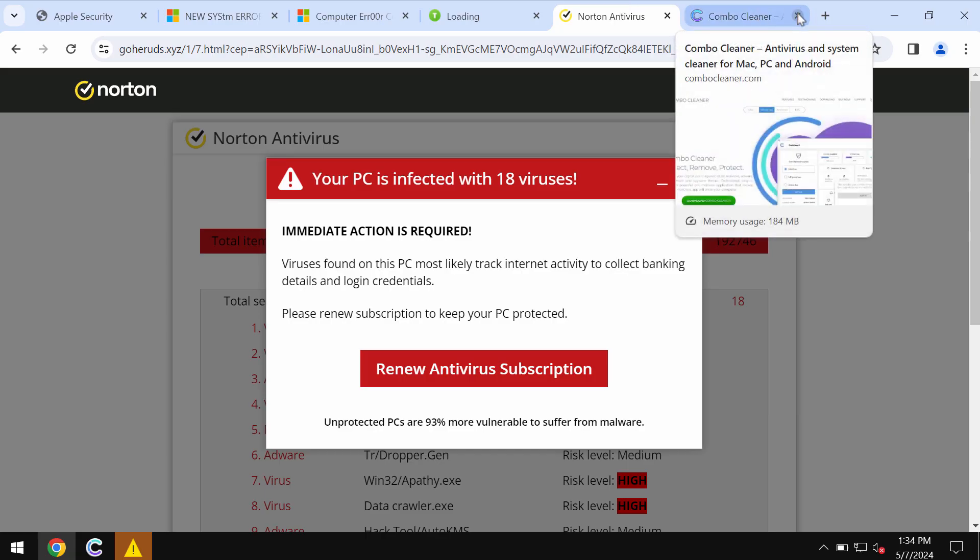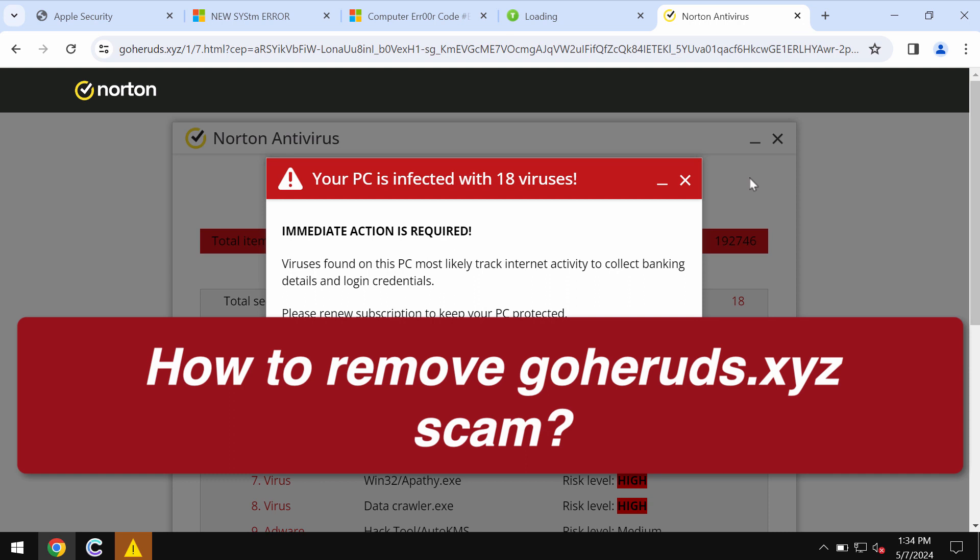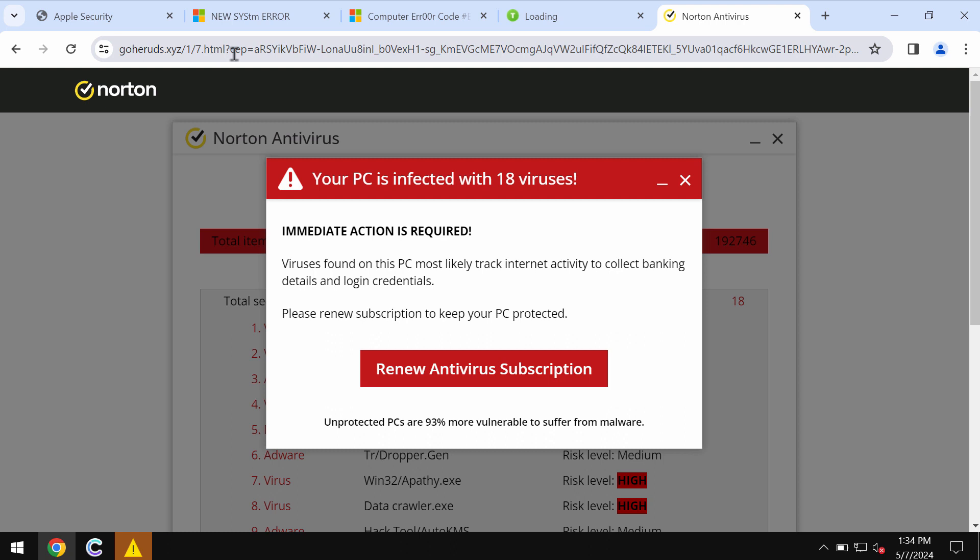My video tutorial is about getting rid of the online scam related to the site goheroods.xyz. Goheroods.xyz is a dangerous site targeting Google Chrome and other browsers.